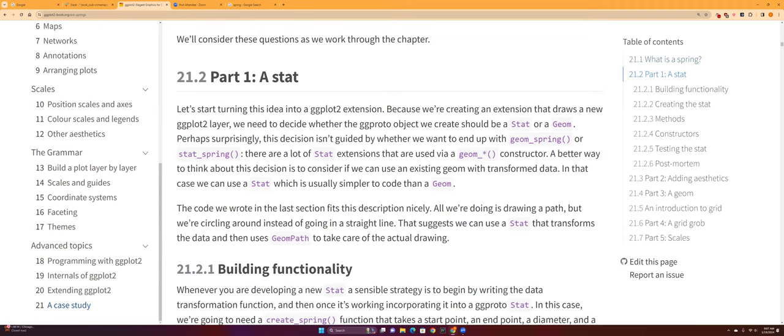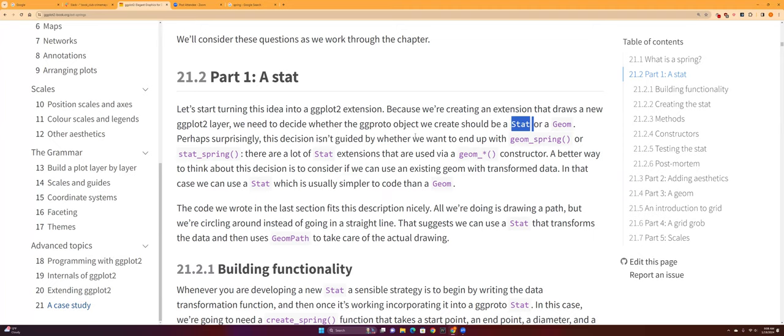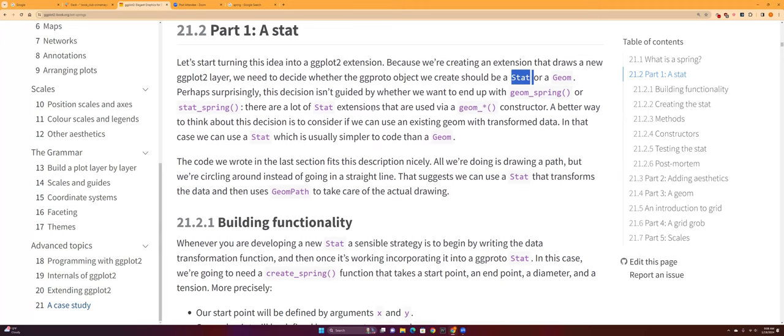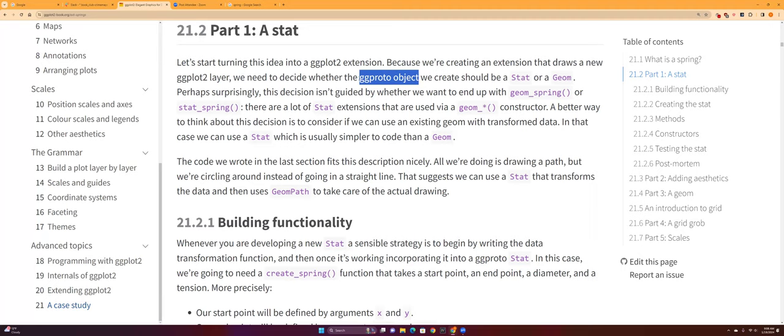So creating a ggplot2 extension, since we know that a spring is basically a circle in motion, we can just use the stat object in order to create a new extension.